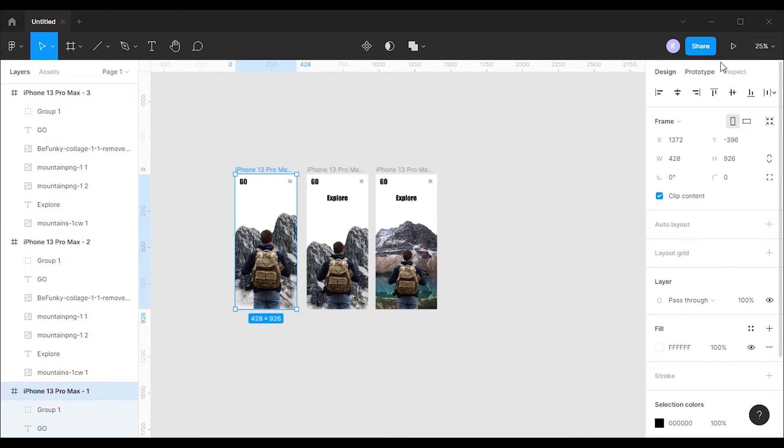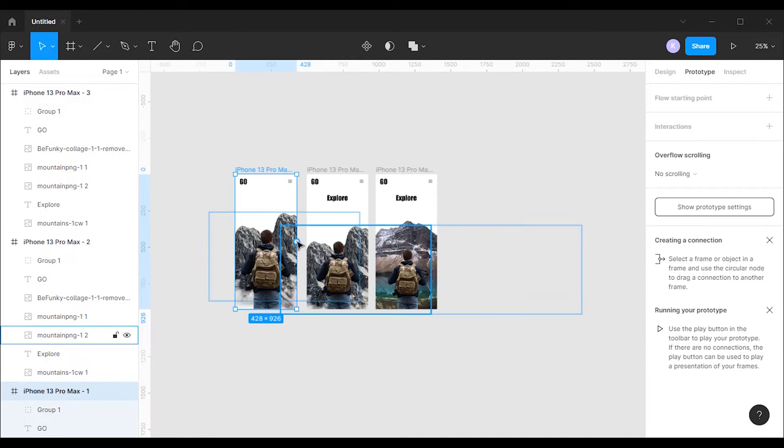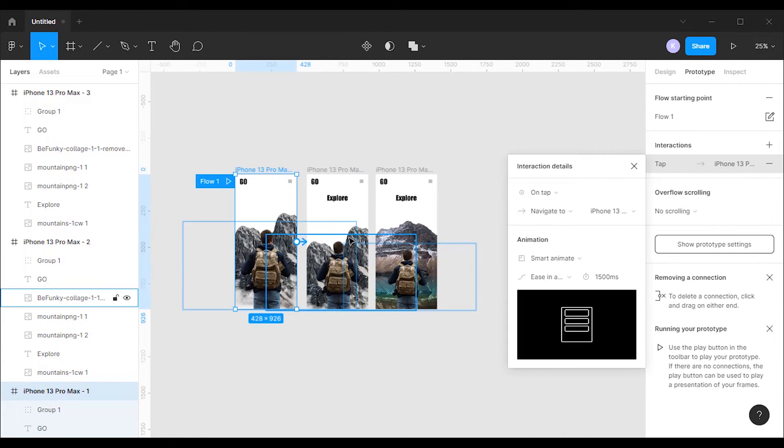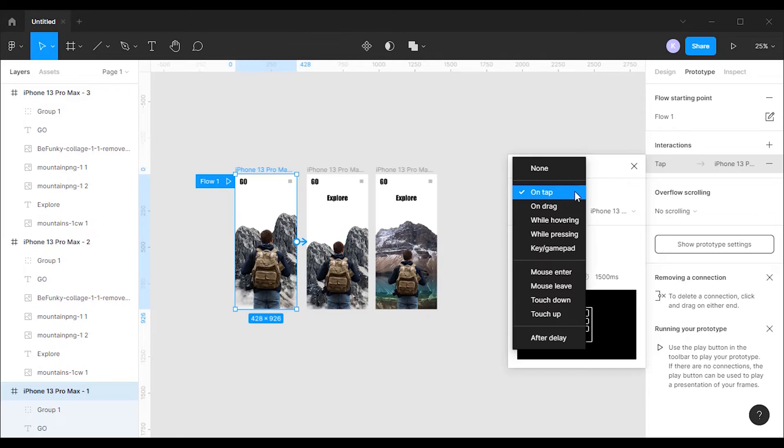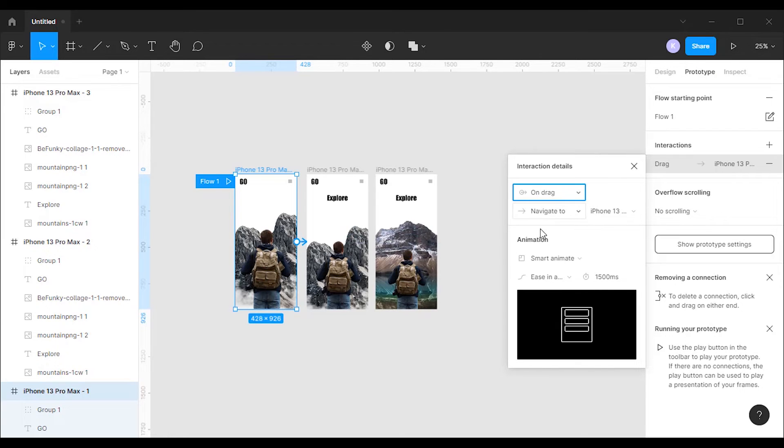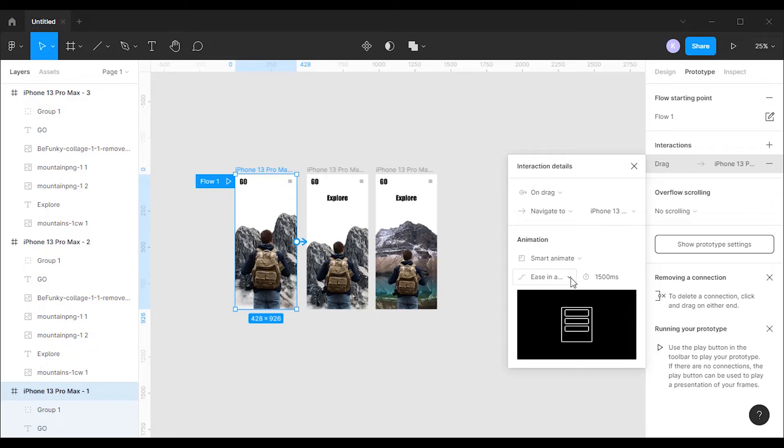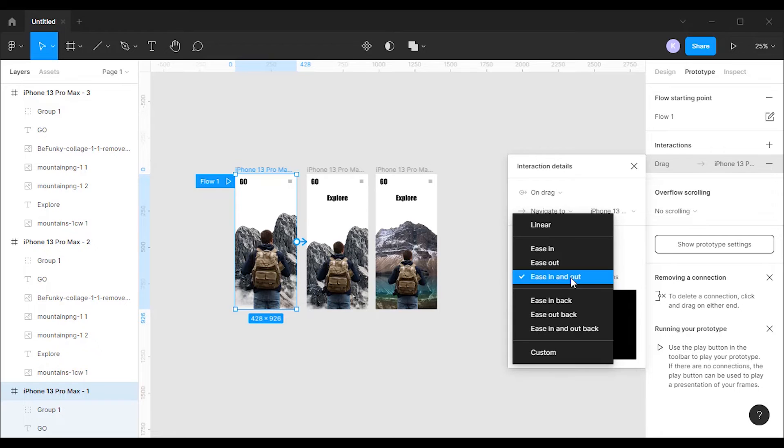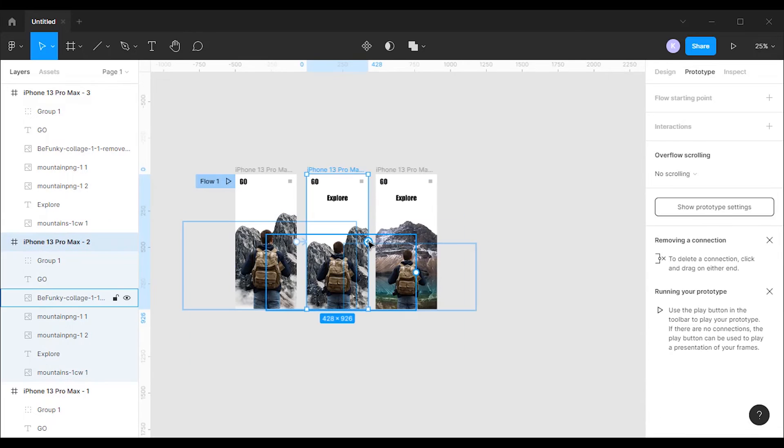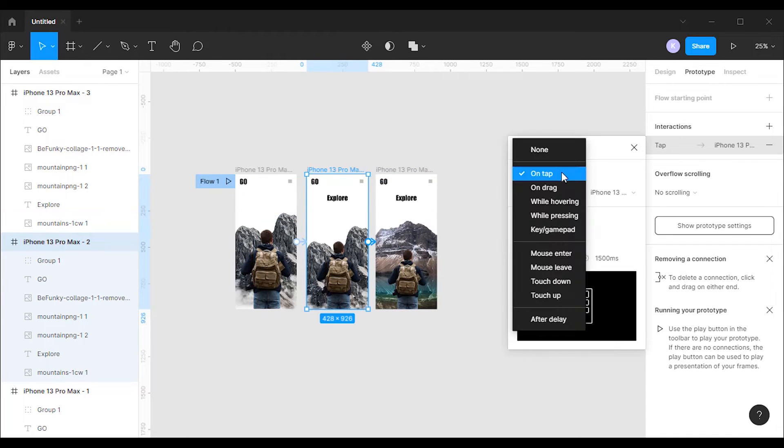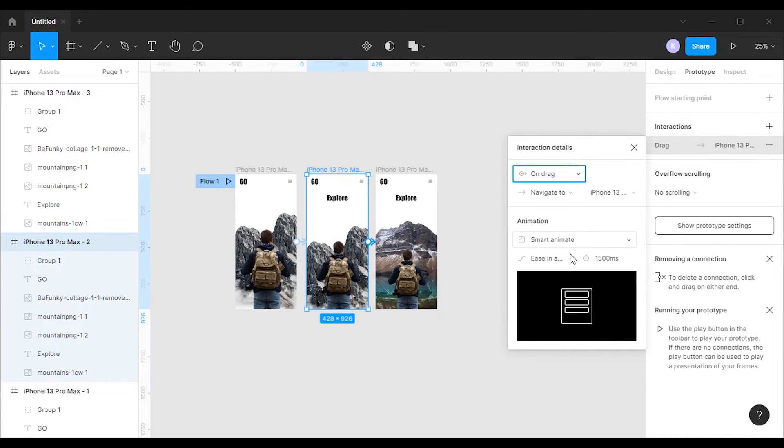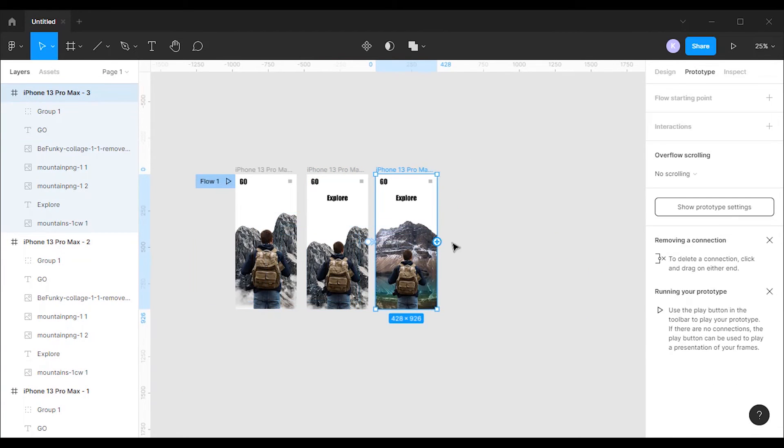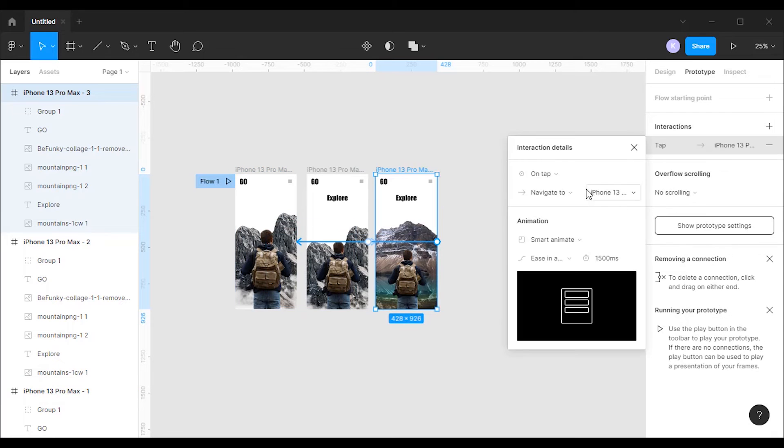Go to the prototype mode then click on the first frame and drag to the second frame to form a connection. I'm gonna change the interaction trigger to drag and animation to smart animate. Then I'm gonna set easing to ease in and out and duration to 1,500 milliseconds. Then I'm gonna create a connection from frame 2 to frame 3 and frame 3 to frame 1 using the same method.